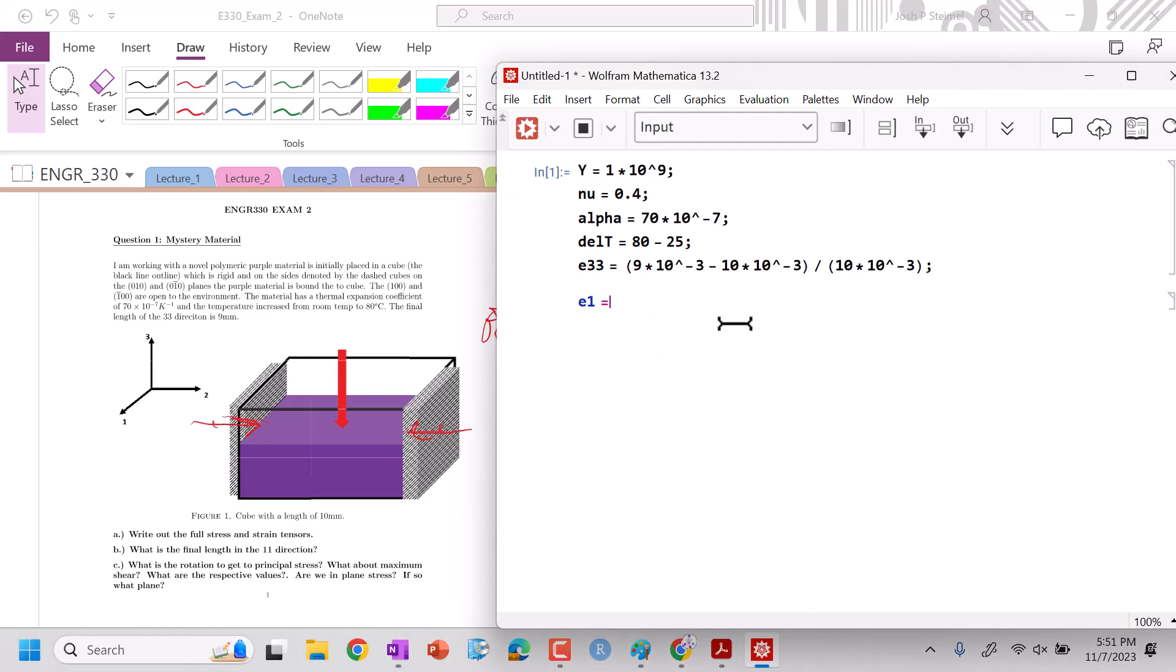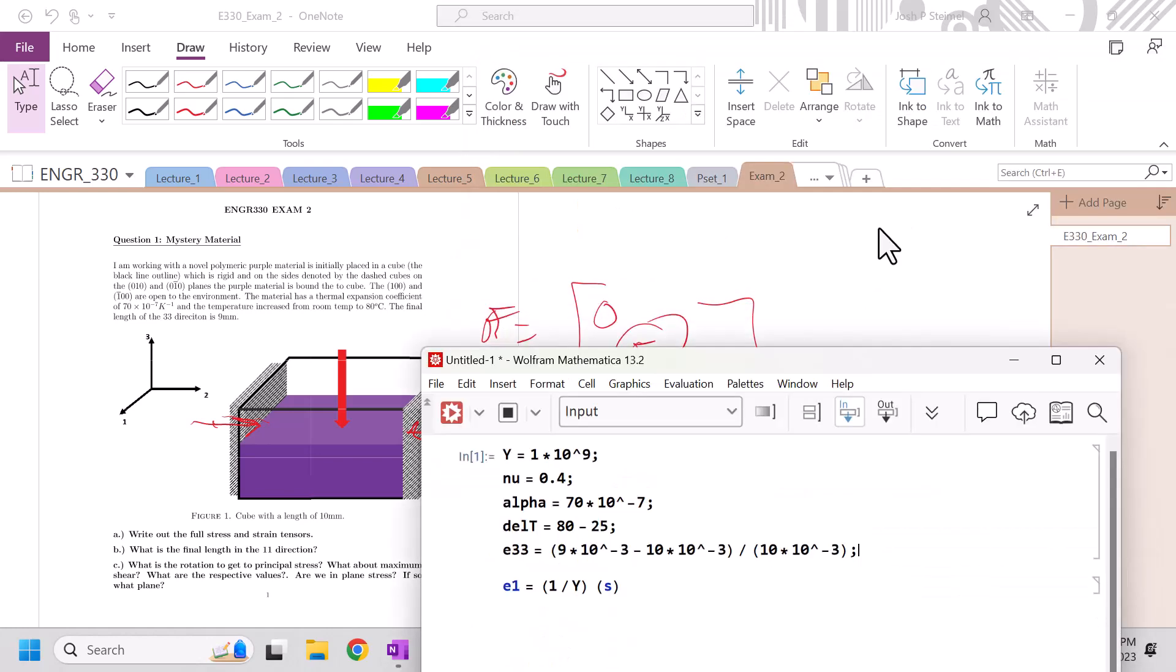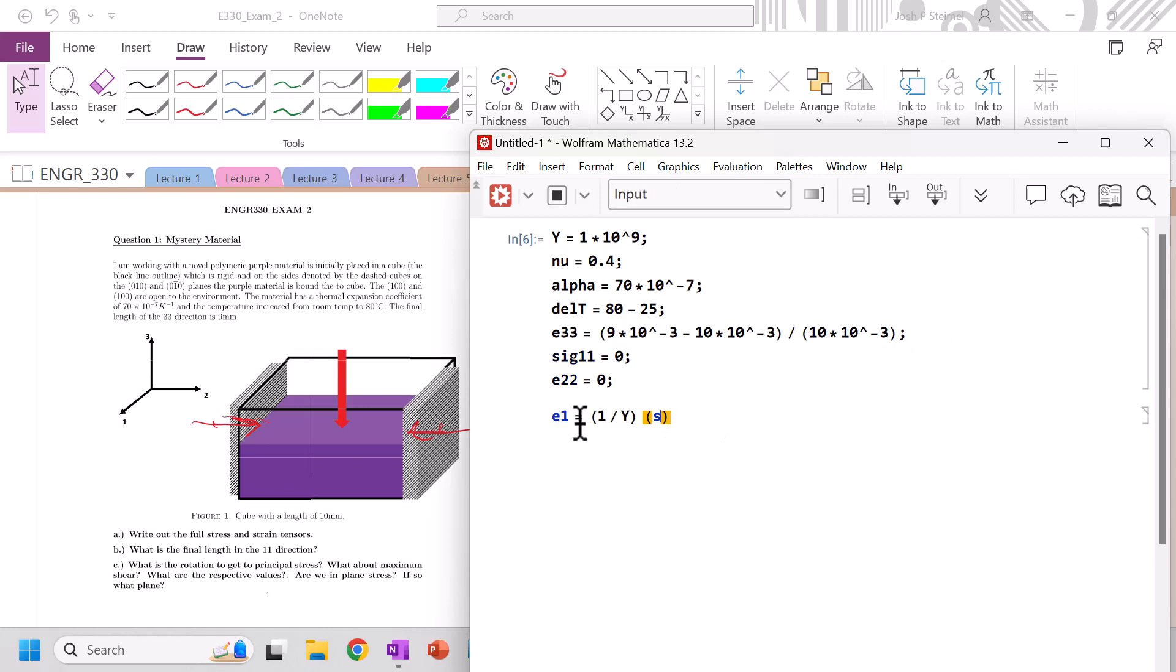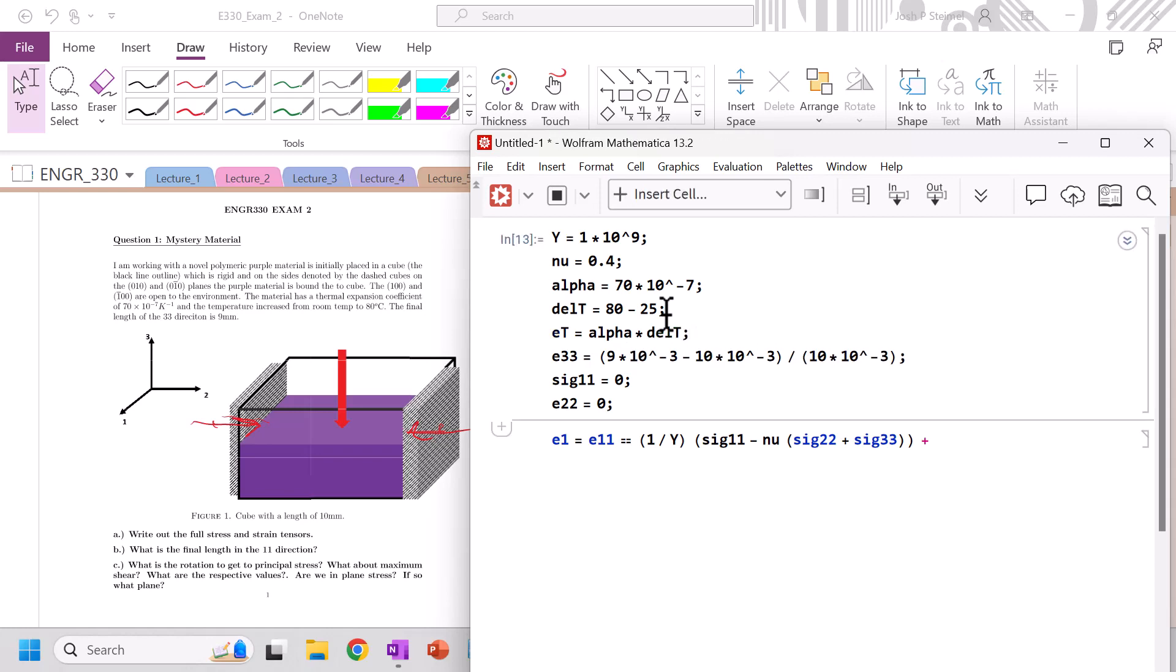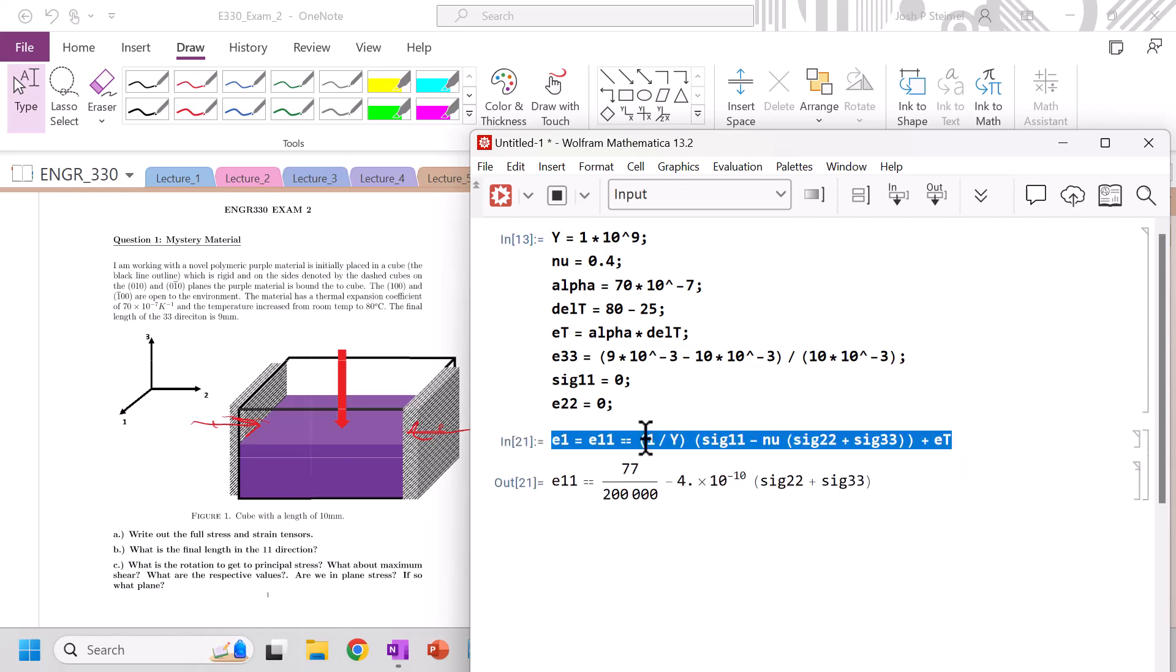So let's go ahead and start to solve. So I'm gonna e1 is equal to 1 divided by y times sig 1 1, actually let's define, we said that there will be no sig 1 1 equals 0. There will be no e2 2 2 is gonna be equal to 0. So e1 is equal to e1 1, which is double equal to 1 over that, times sig 1 1 minus a new times sig 2 2 plus sig 3 3, and then plus, I'm gonna call this et alpha times delta t. So you can see that value here.